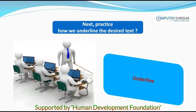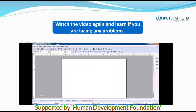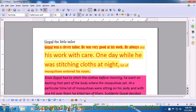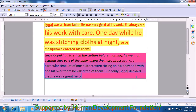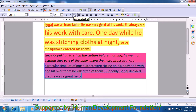Next, practice how we underline the desired text. Watch the video again and learn if you face any problems. Next, we will also practice underline. For that, again we need to select the text or the line or the paragraph. We take the cursor to the beginning of the line that we want to select and then we select this line — in fact, we select three lines as is shown in the video. Then we take the cursor to the U option in the format bar which is for underline, and we click on that with the left button of the mouse or the touchpad and you will notice that our text gets underlined, a line appears below that.